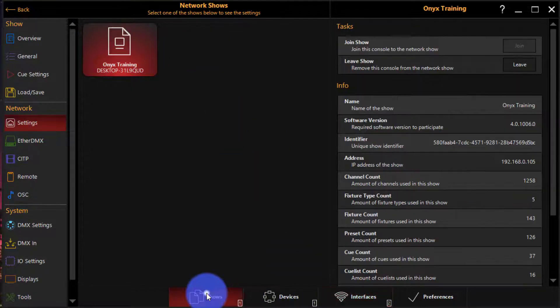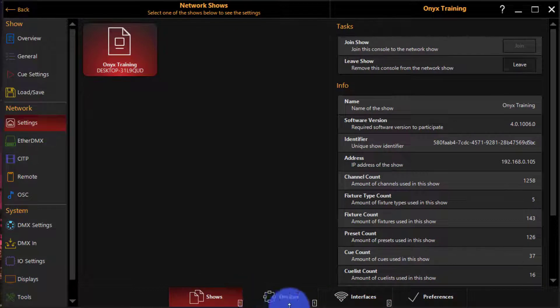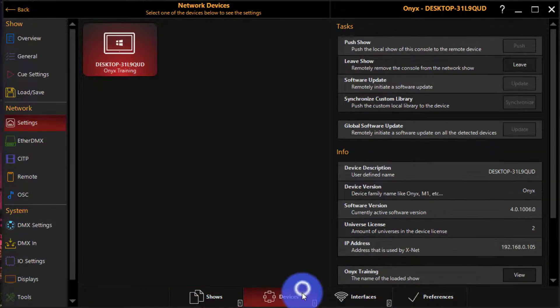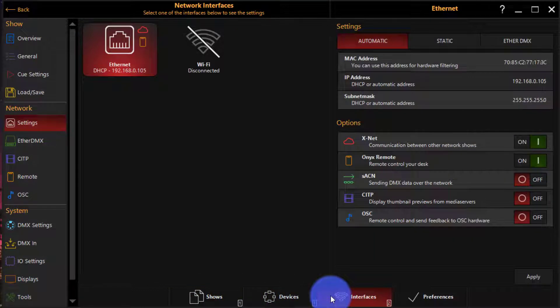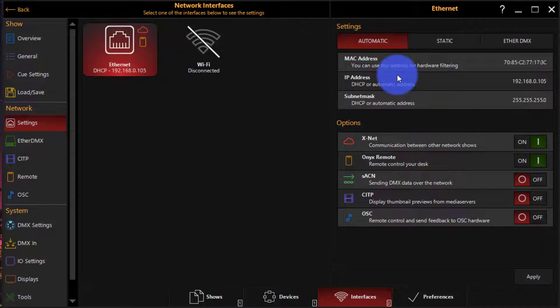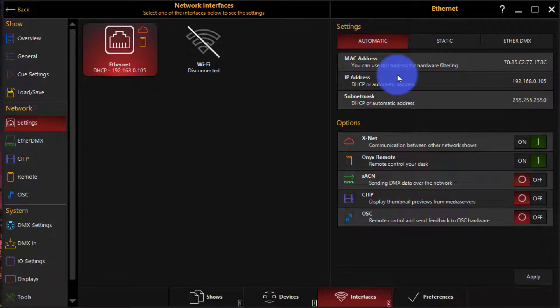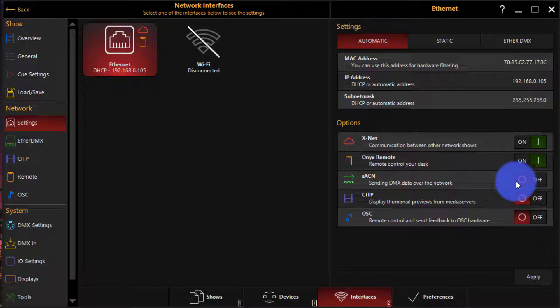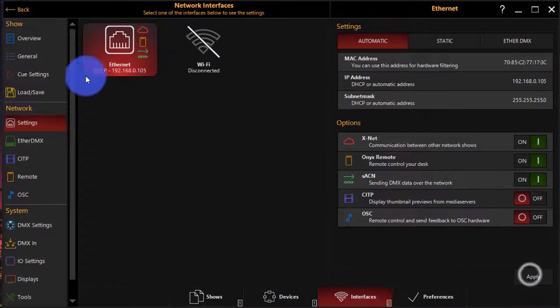I'm going to go to devices. I'm just going to go here on my Ethernet and turn on SACN and hit apply.